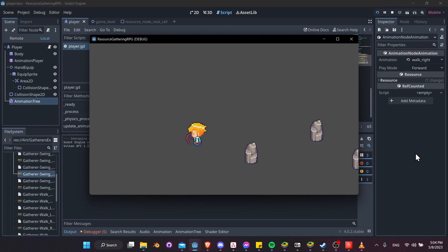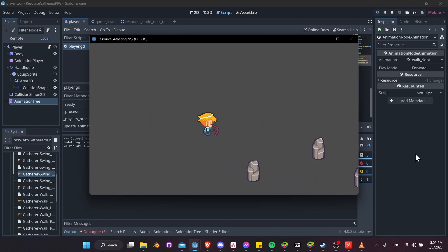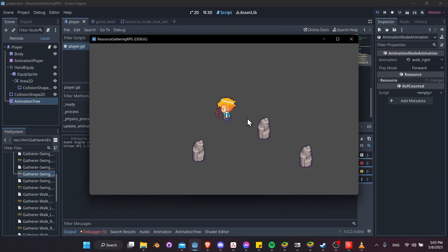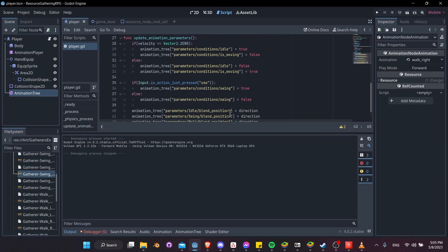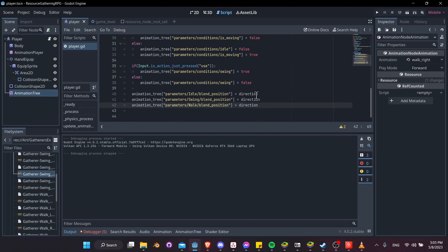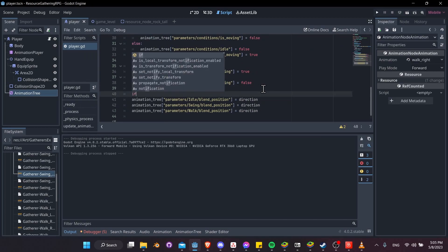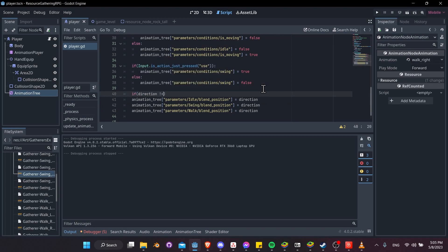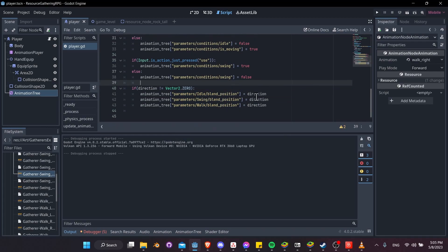Hit play again — walk animations switch correctly left, down, right, up. However, when releasing input the character snaps back to facing left because direction resets to Vector2.ZERO. Fix this by only updating direction if it does not equal Vector2.ZERO — don't update blend positions when there's no input.